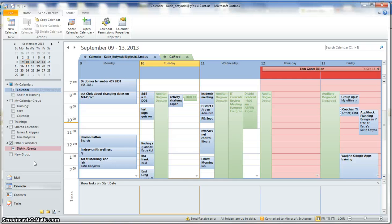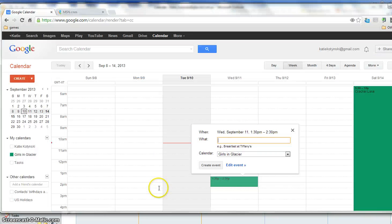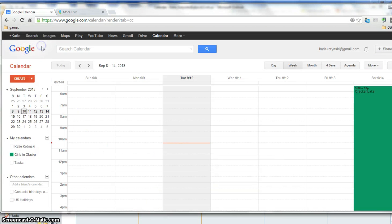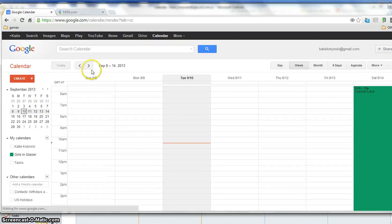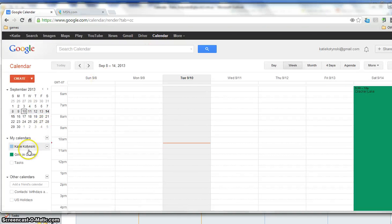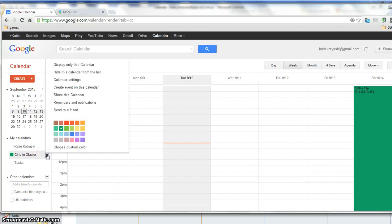You could do the same thing with the Gmail calendar. You're looking for the iCal in there. So here's how you would add your Google Calendar. You want to bring up your Google Calendar, and then notice I have two calendars. I'll say I want this one. I want to pull down here and say Calendar Settings.